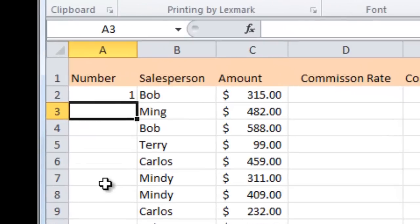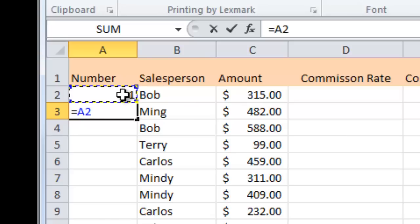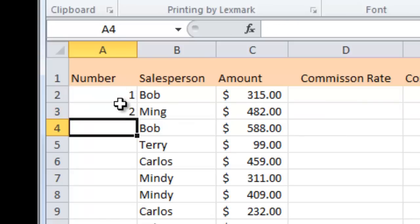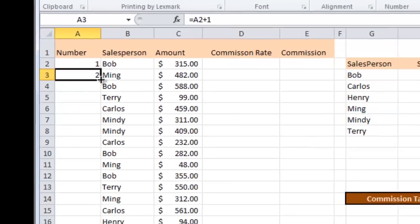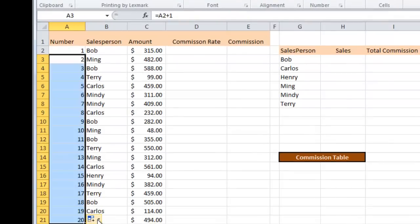So here's a different kind of formula you can do besides a sum formula. If you go equals you can start putting in cell references right away so I want to go like this equals the cell above which is A2 plus 1 and I press enter there's the number 2. I can then take that formula and I can fill it all the way down to Ming here at the bottom and so I've got my numbers 1 to 20.